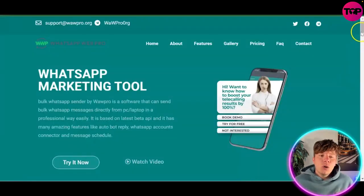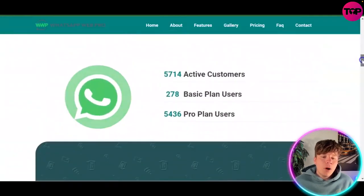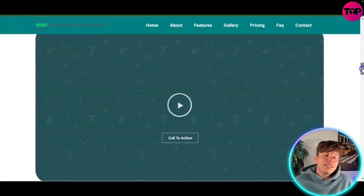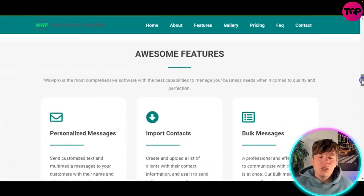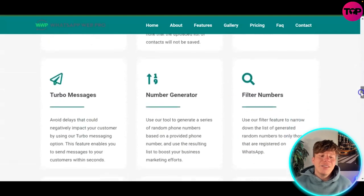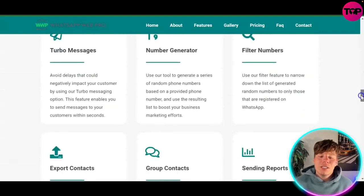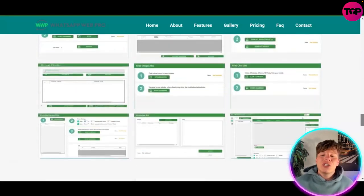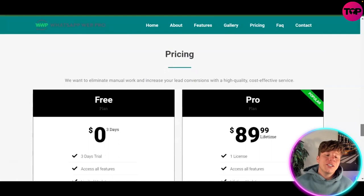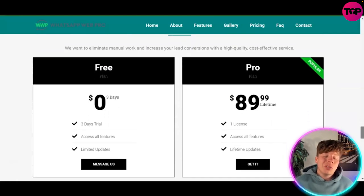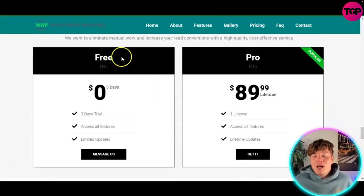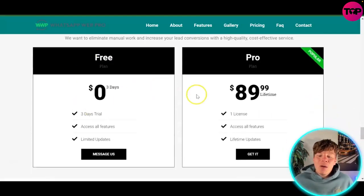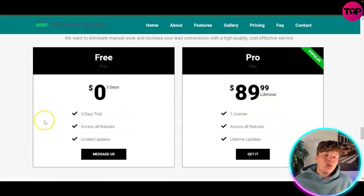If you want to use more features like this, WhatsApp Web Pro is incredible. Over 5,700 active customers are using it right now, including myself — for features like turbo messages, number generators, group contacts, and more. The pricing is incredible: zero dollars for a free trial, then $89.99 as a one-time lifetime fee — not a monthly payment — to get one license with all the features.